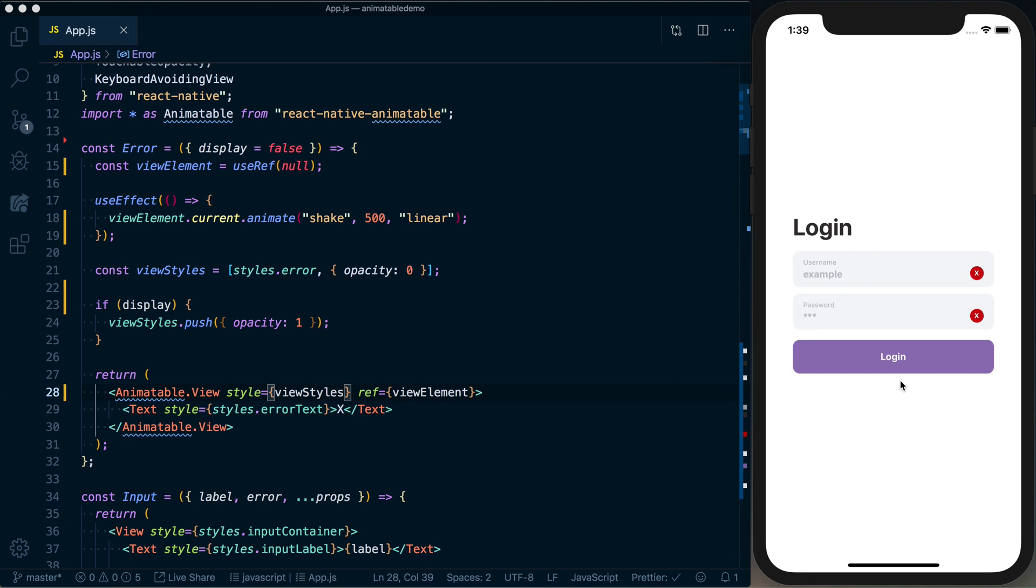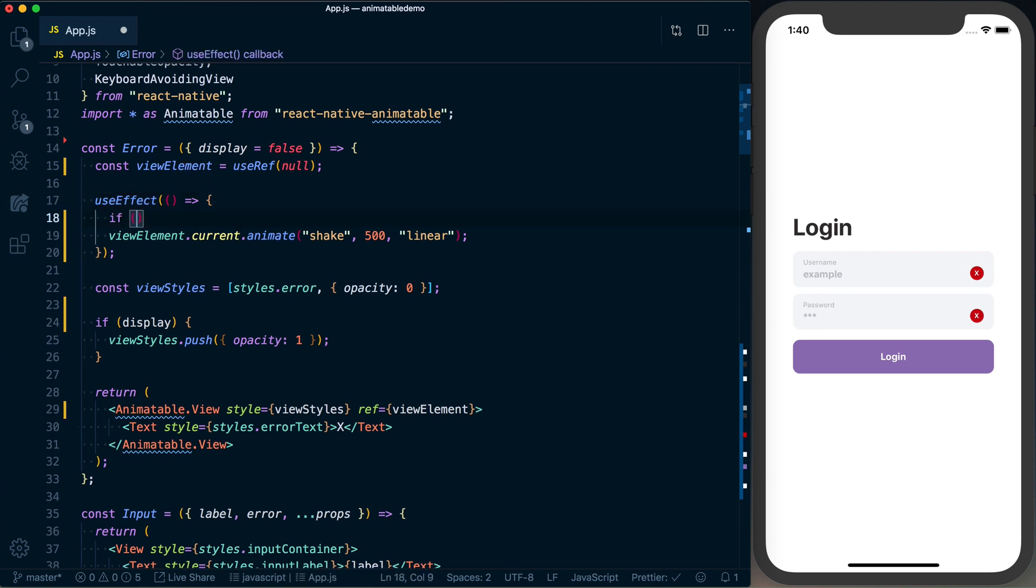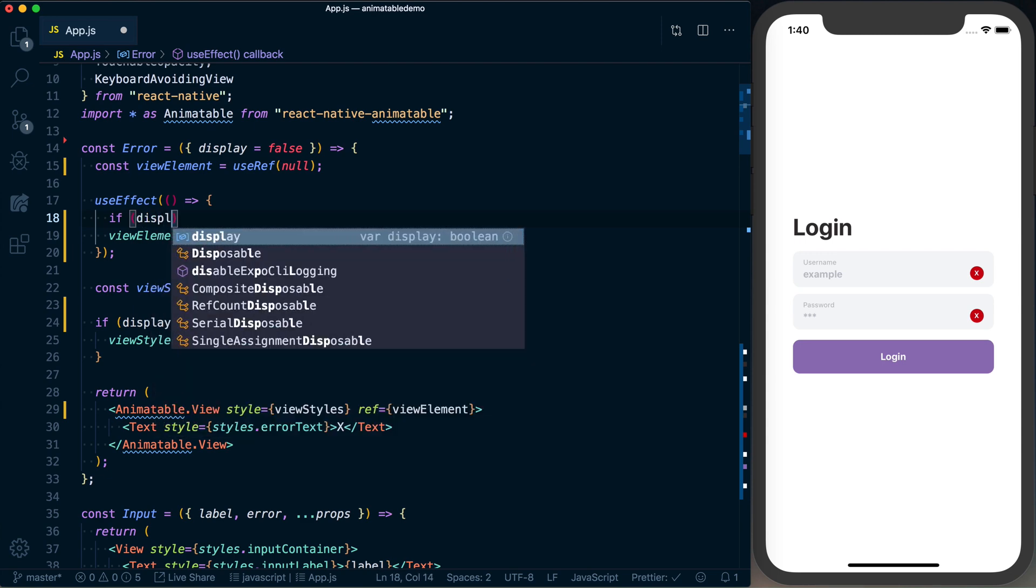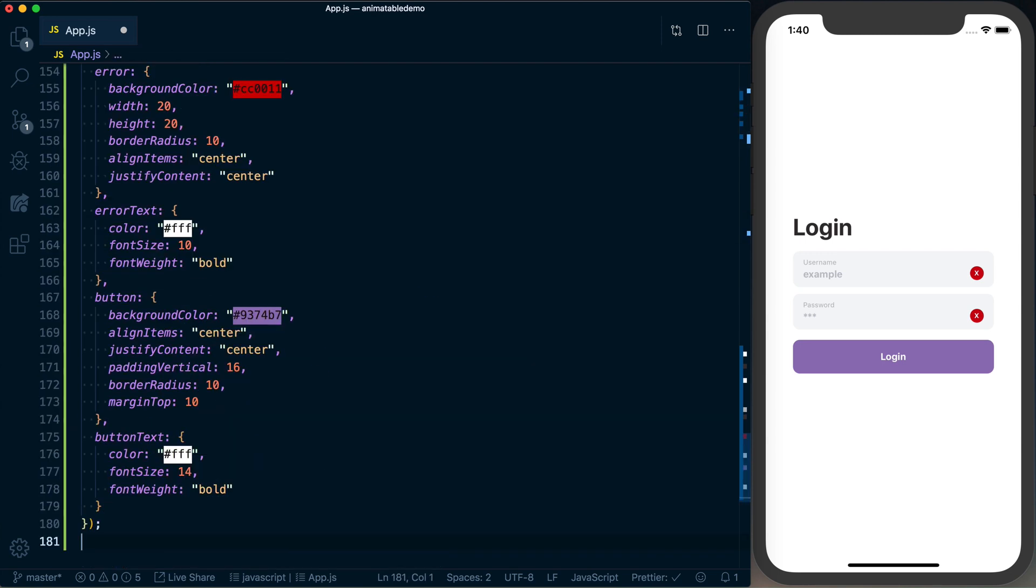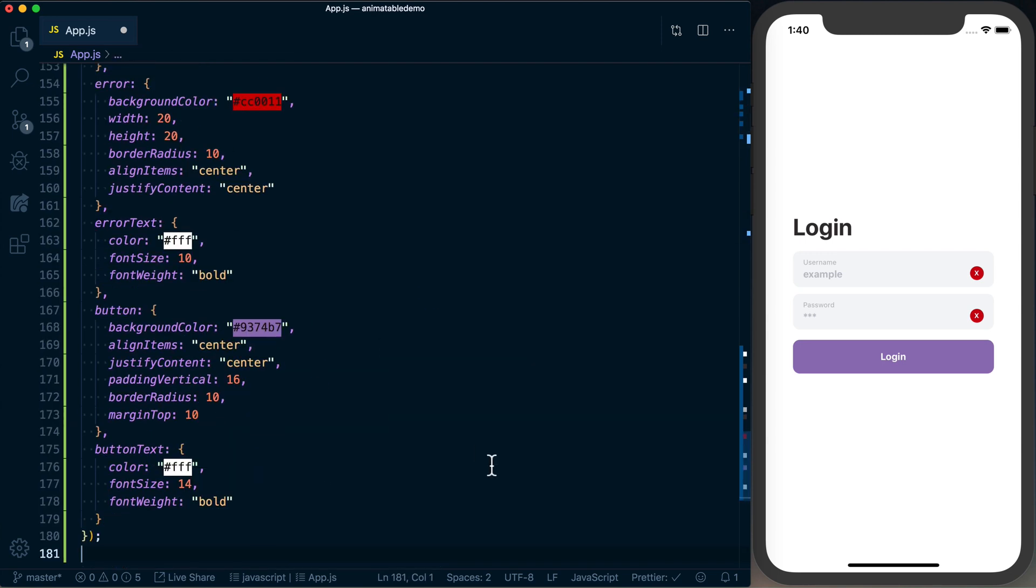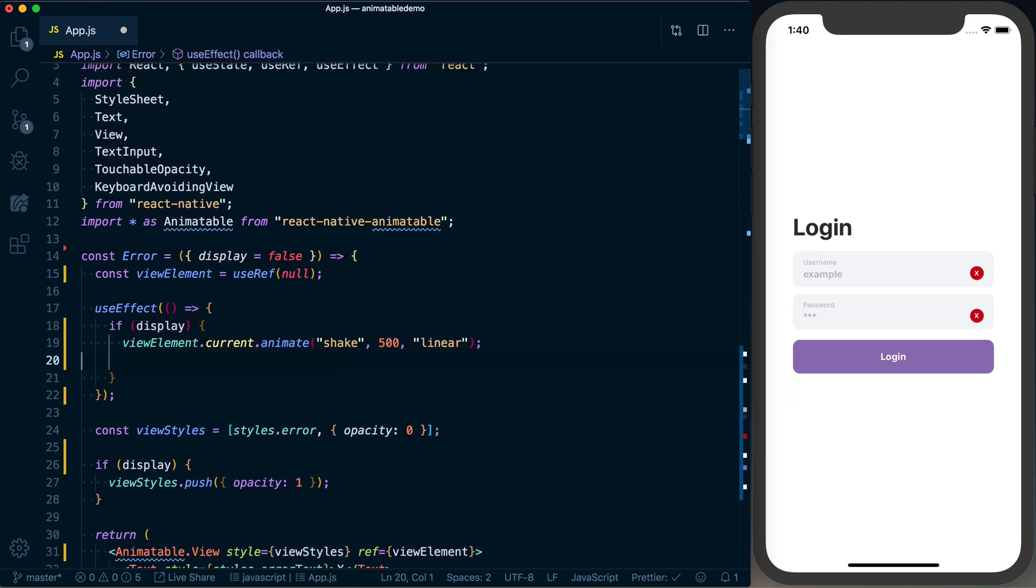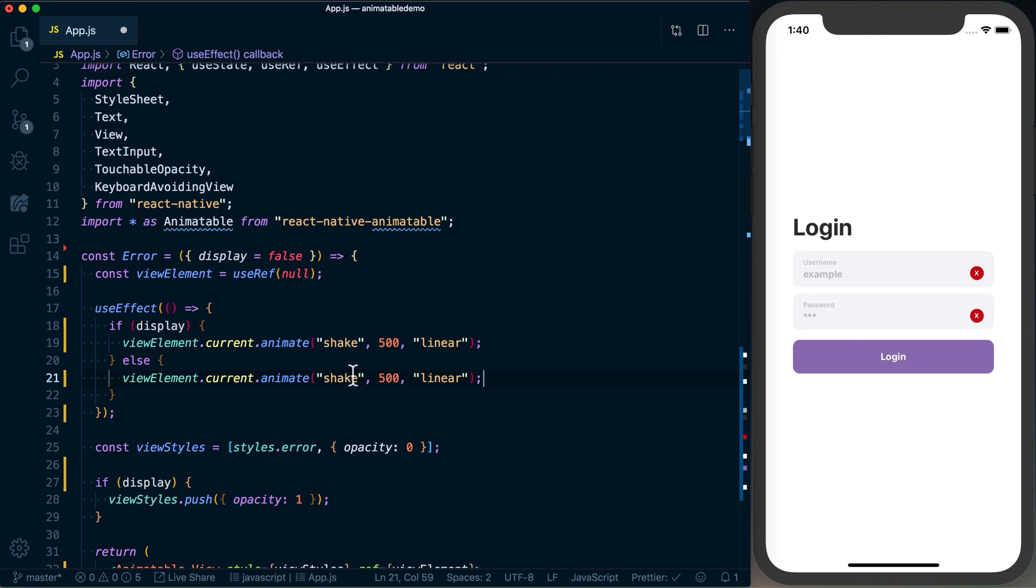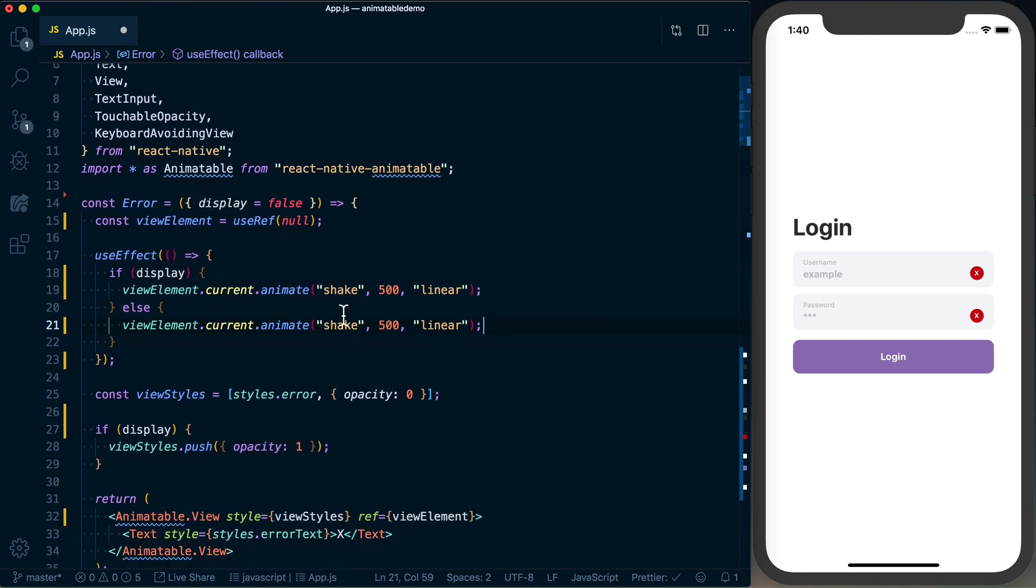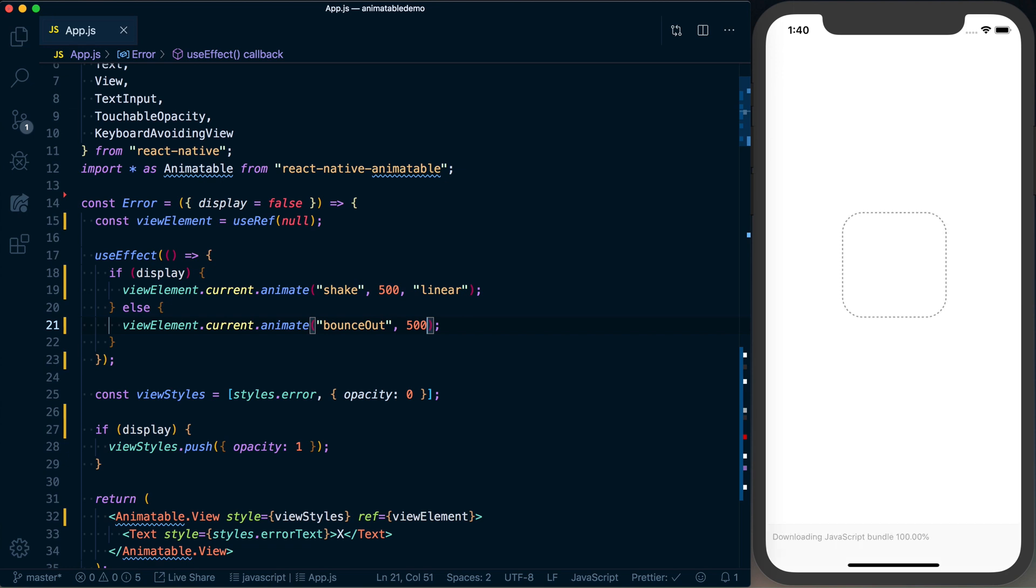Okay, so we've got that done. Now, what about if we want to animate this when it's no longer being displayed? useEffect is going to be called each time our prop changes in here. So we could say if display, so if we do want to show this, then we're going to go ahead and use our shake animation. Else, let's go ahead and change our shake animation to bounceOut. And we'll go ahead and just remove this linear easing function because we can just use the default one.